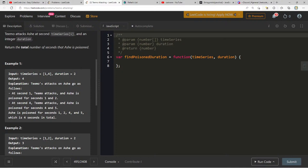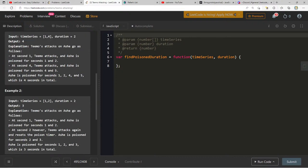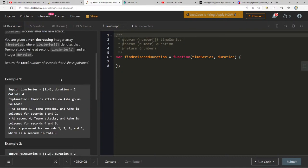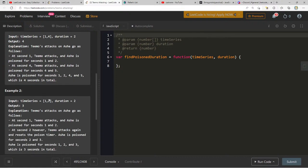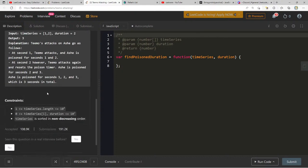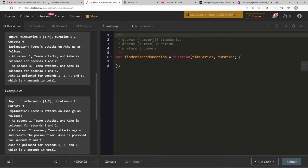Example: timeSeries = [1, 4], duration = 2. At second 1, Teemo attacks and Ash is poisoned for seconds 1 and 2. At second 4, Teemo attacks again and Ash is poisoned for seconds 4 and 5. Total: 4 seconds. Second example: timeSeries = [1, 2], duration = 2. At second 1, Ash is poisoned for seconds 1 and 2. At second 2, Teemo attacks again, resetting the timer — Ash is poisoned for seconds 2 and 3. Total: 3 seconds.